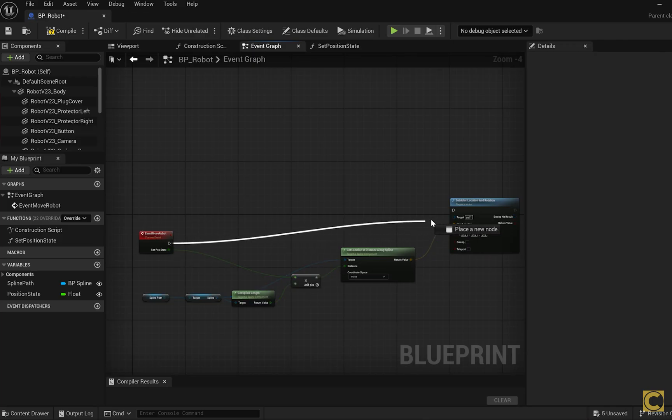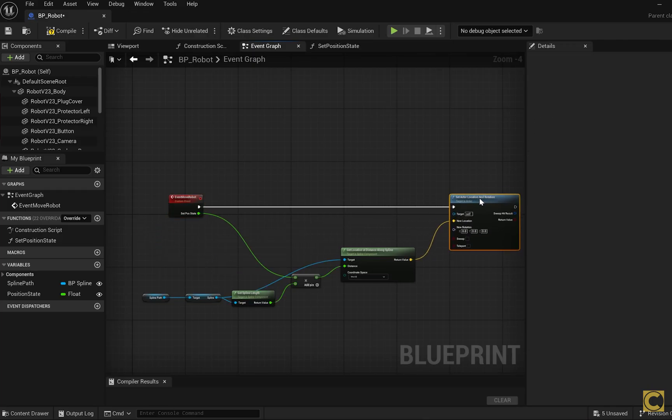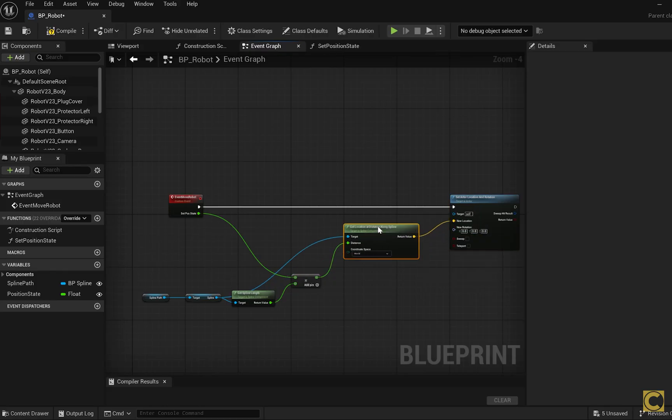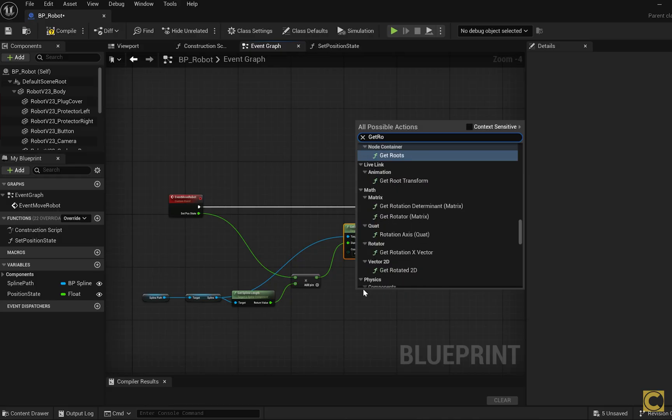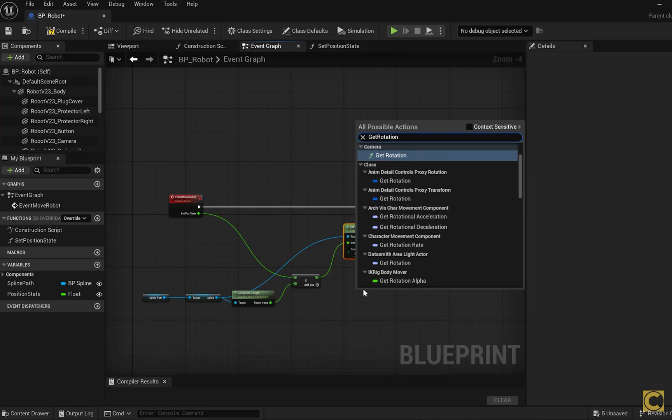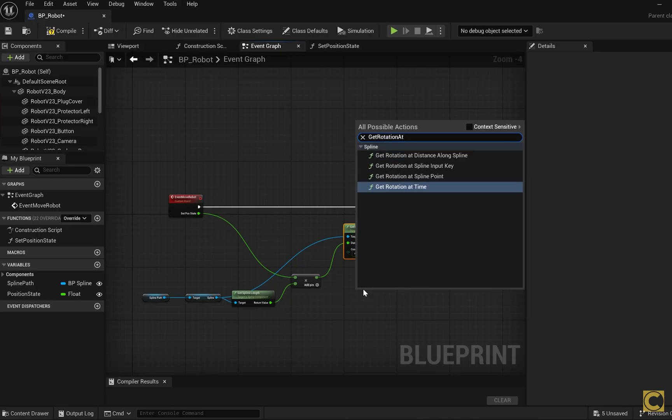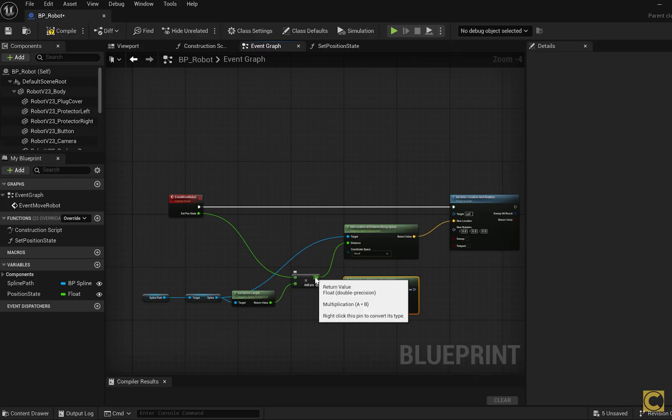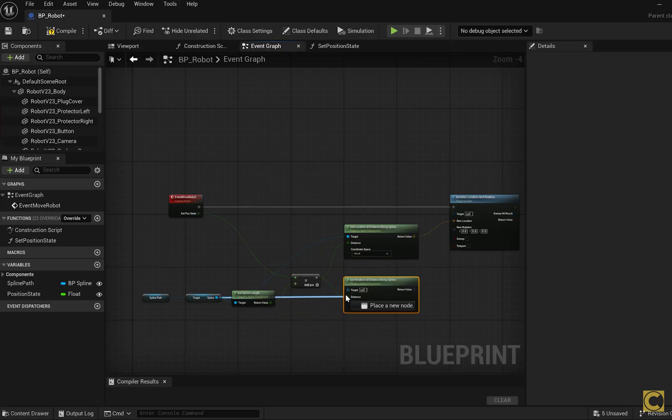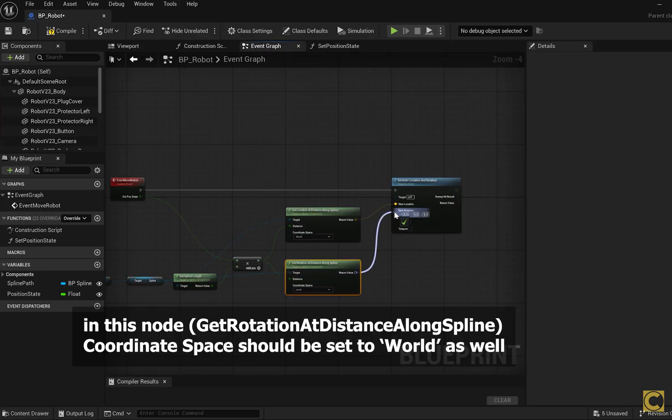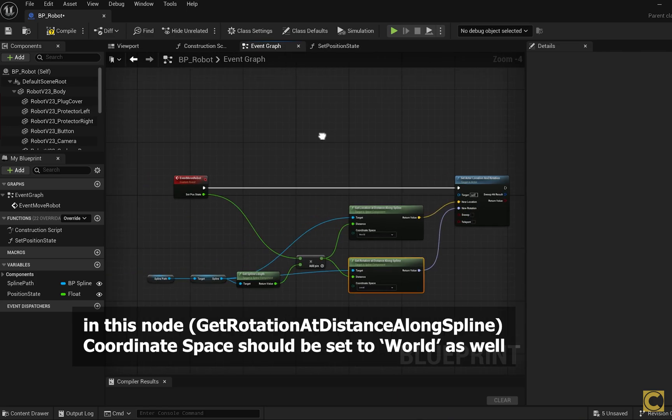We connect these nodes like this, but while the object moves along the spline, it also rotates. Therefore, we also need to get not just the coordinates, but the rotation of the object as well. GetRotationAtDistanceAlongSpline is a similar function that will give us the rotation of the object. This is the distance, this is the spline, and this is the rotation. Now our movement function is ready.